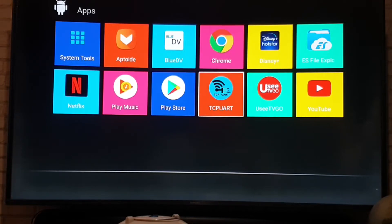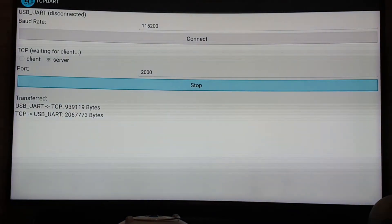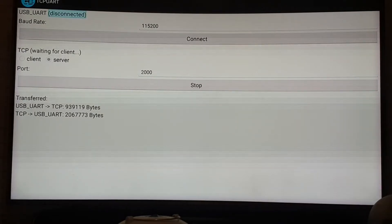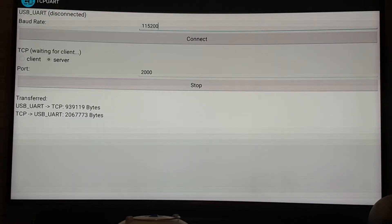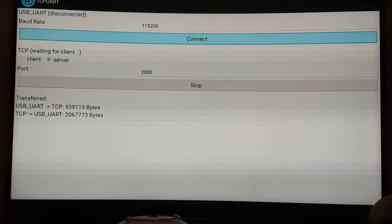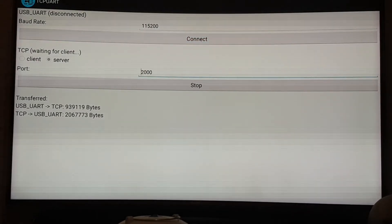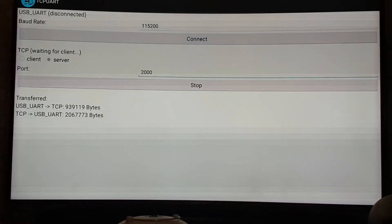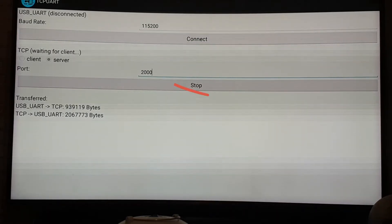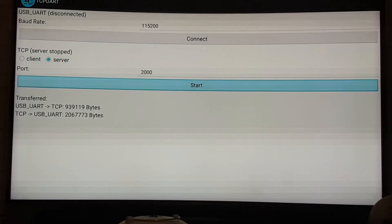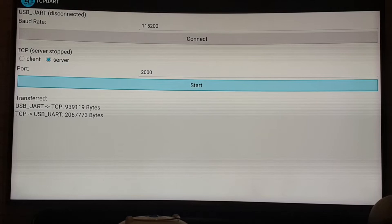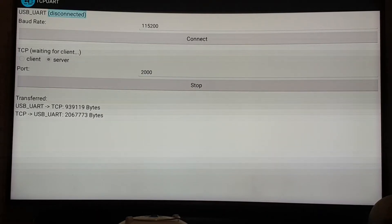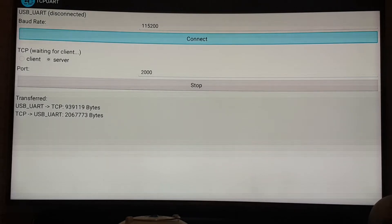First thing you have to do is go to the TCP UART. You see the setting. For the USB UART you don't change, for the baud rate you don't change. Then after that for the TCP you change from the client to the server. Then after that you change the port to 2000. That's it for the TCP UART, then you click start.